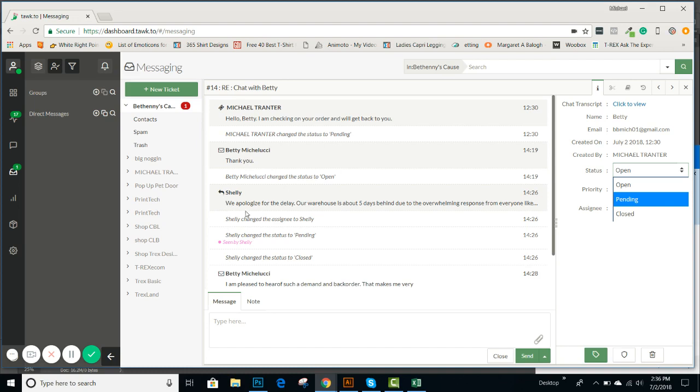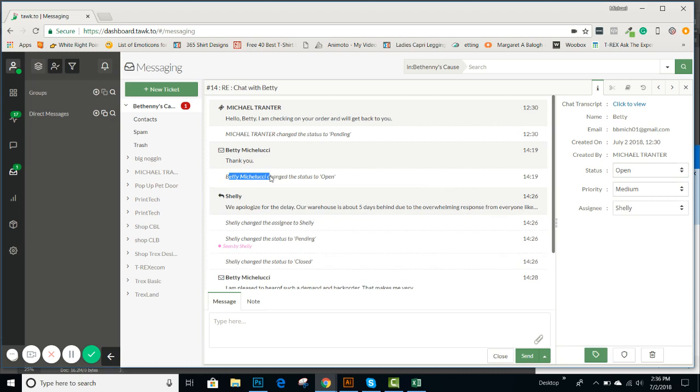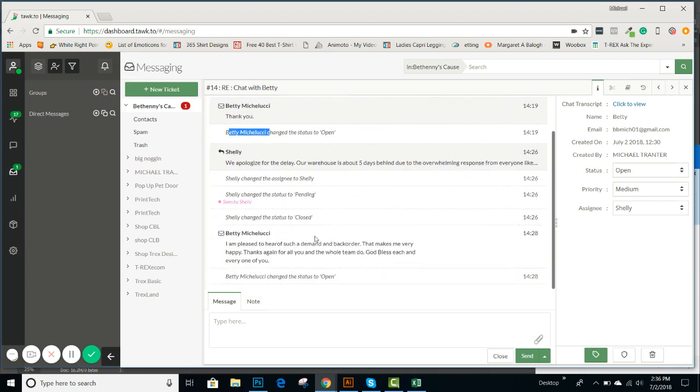I was able to go in there and set the status to pending because we weren't sure we were still checking on the order. She wrote back, thank you. Now Shelly came in, and you can see Betty kept it as open. She was able to change that too, because she wanted to make sure that she's going to follow up. Shelly came in and found the answer, but there was a delay. So your order is being processed. And then Shelly was able to close, set the status to closed.